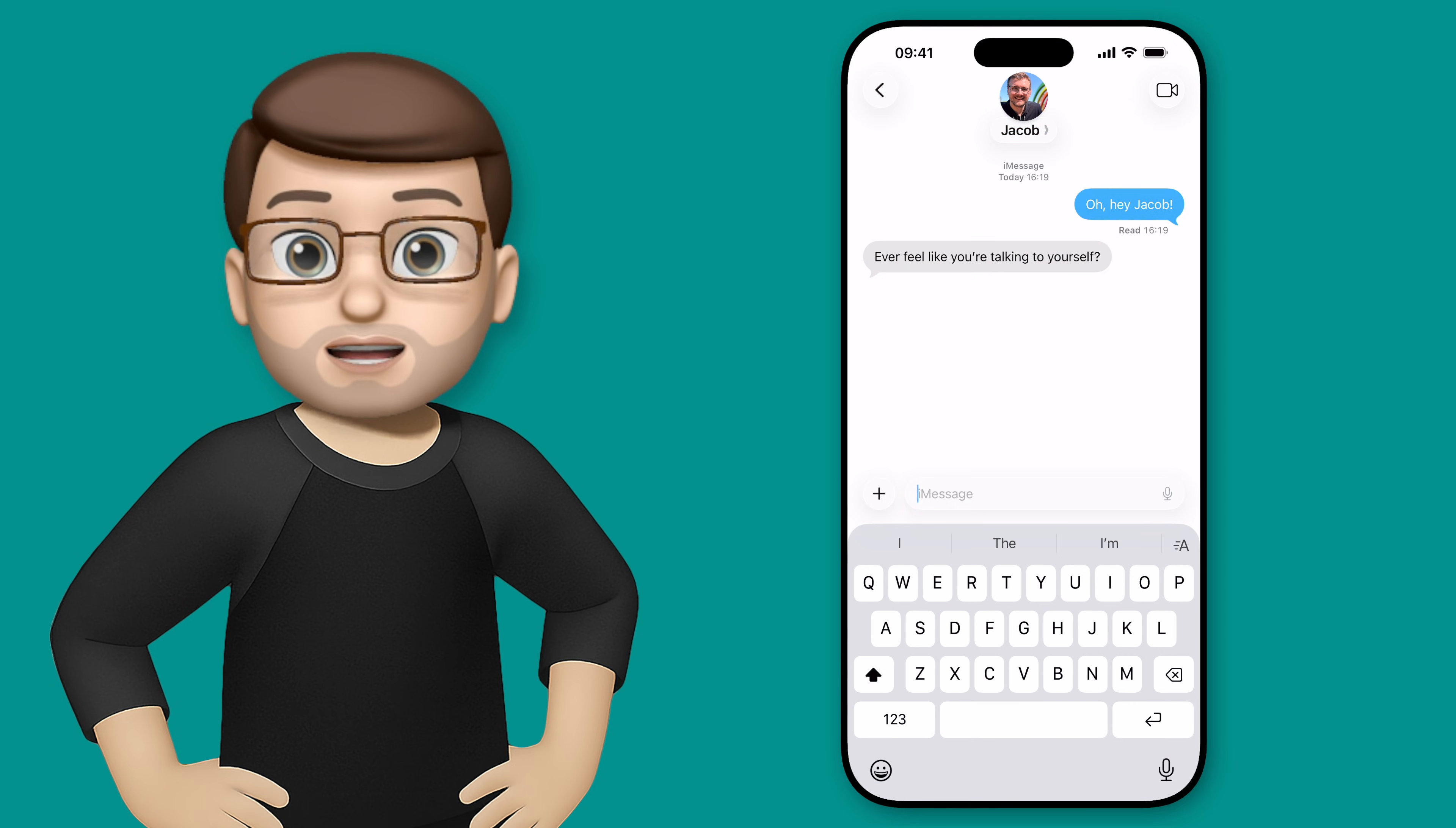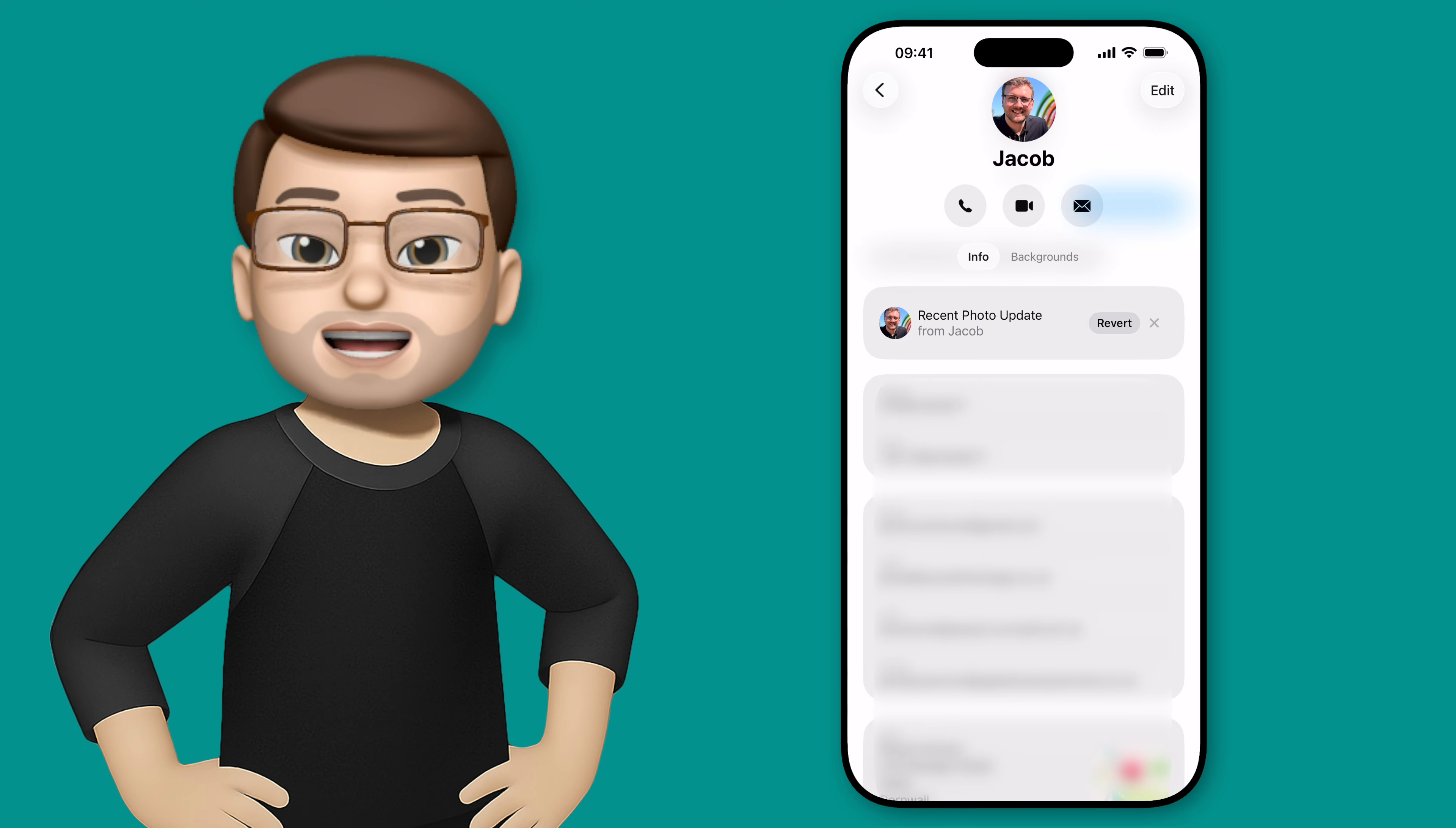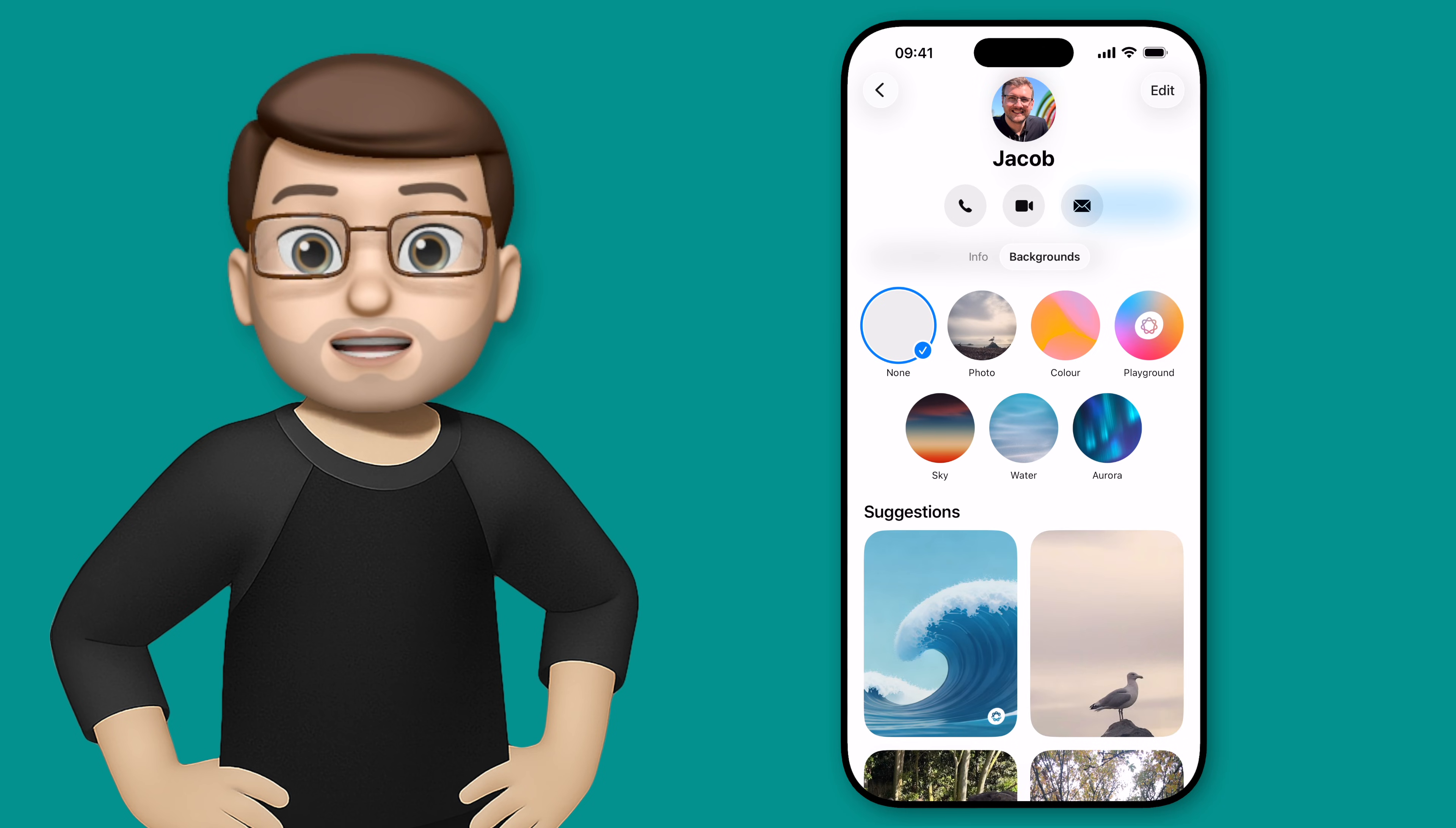So here you can see I've got a conversation with a very strange handsome man and if I tap on the name at the top there I can then go to backgrounds which is the new option in iOS 26.